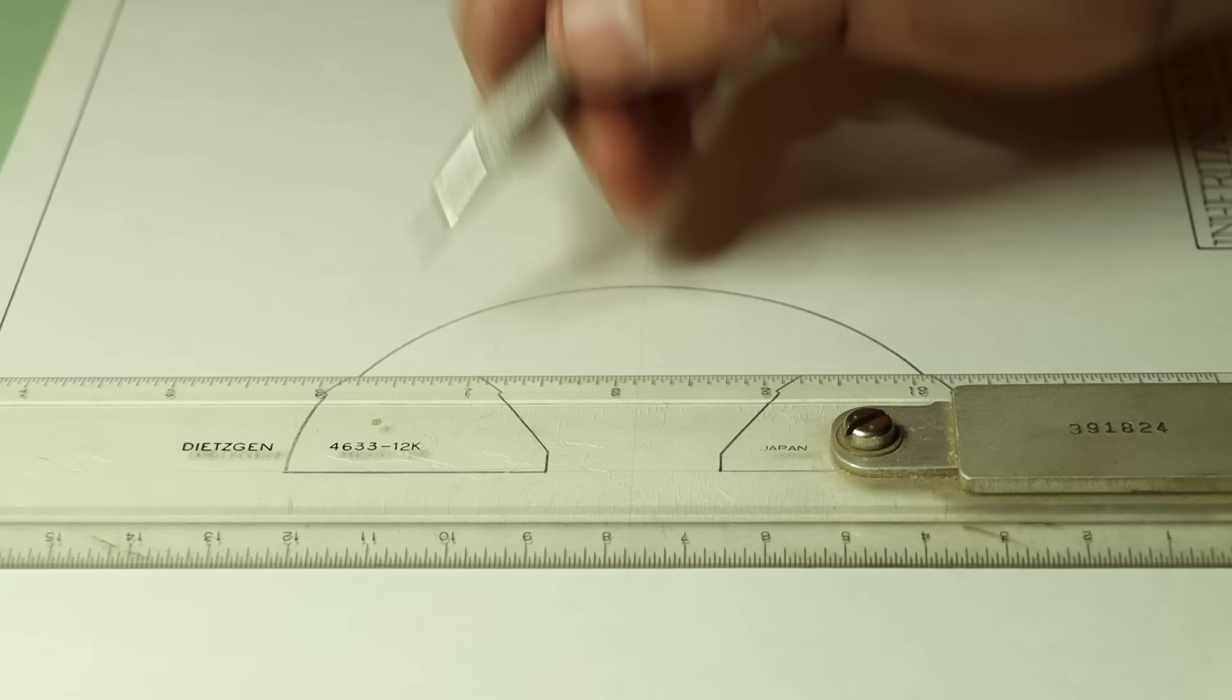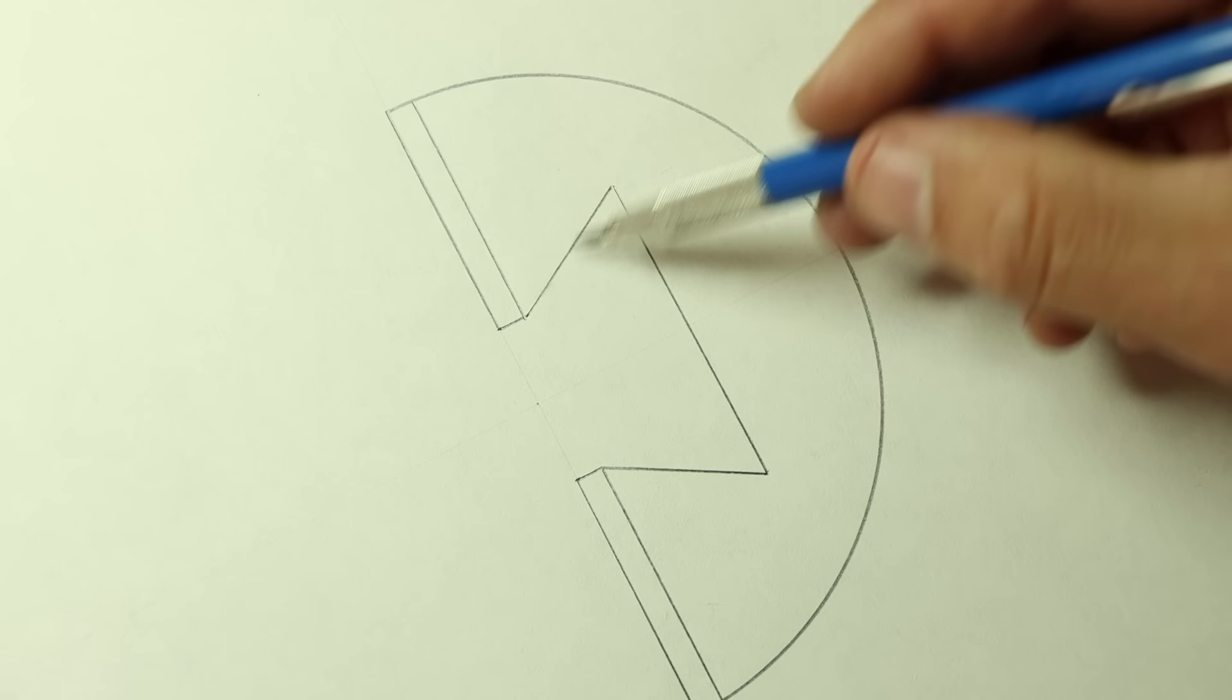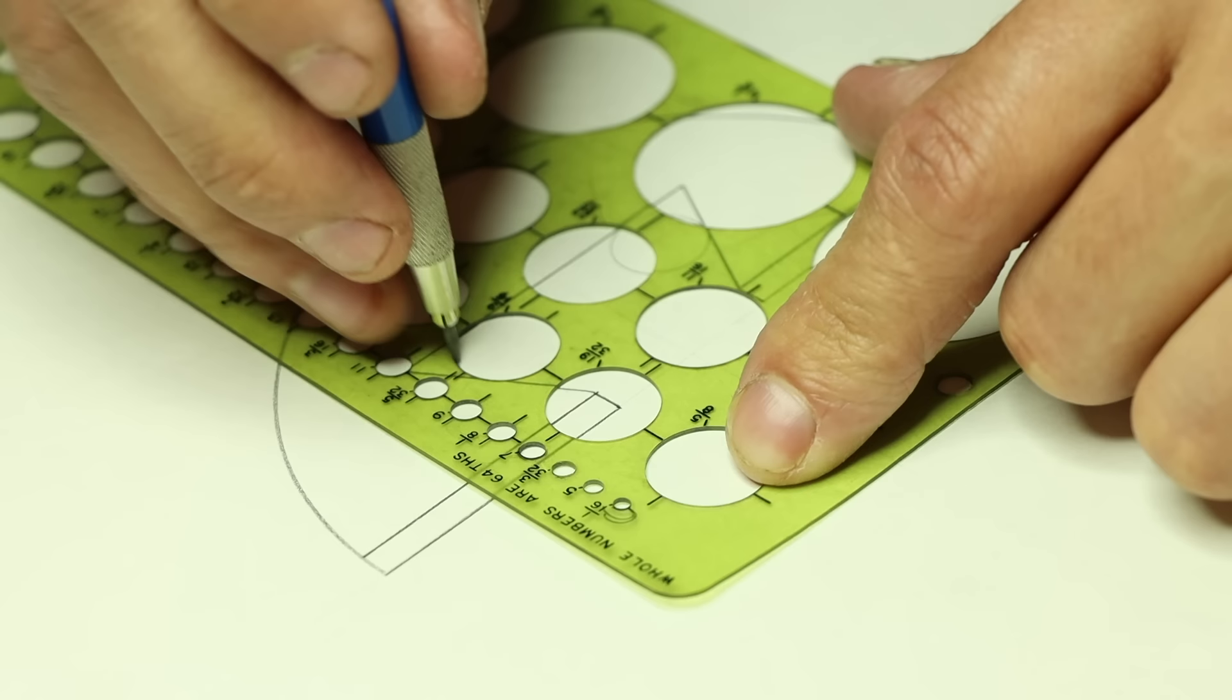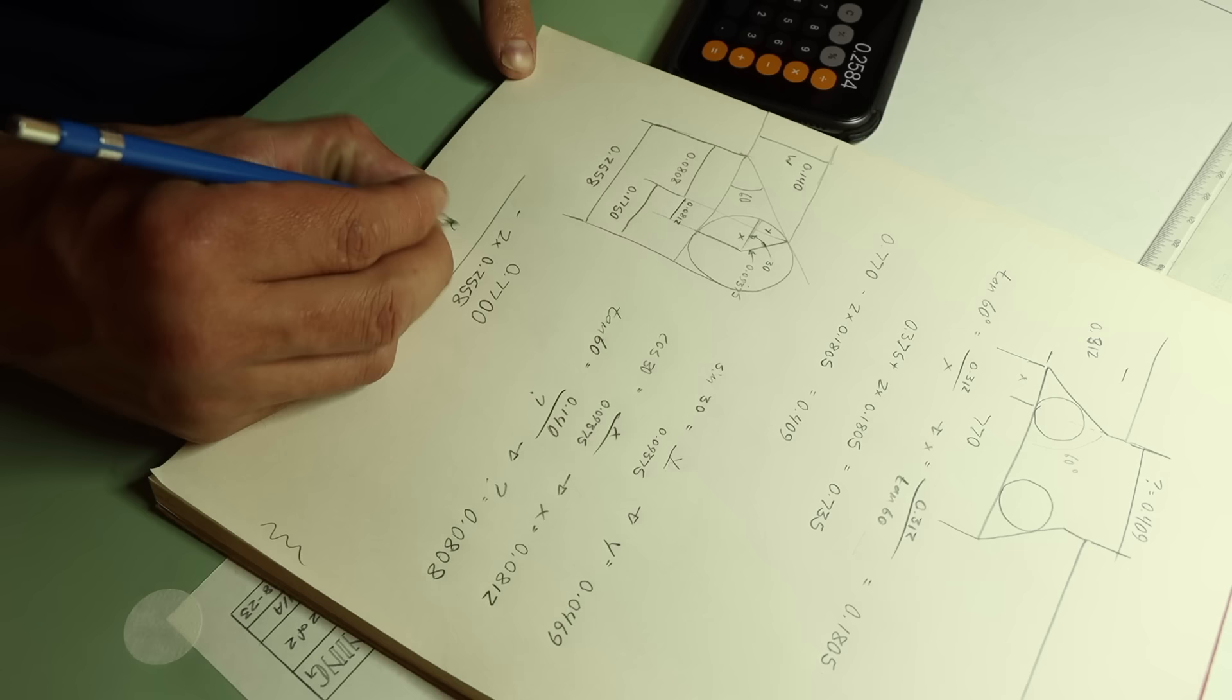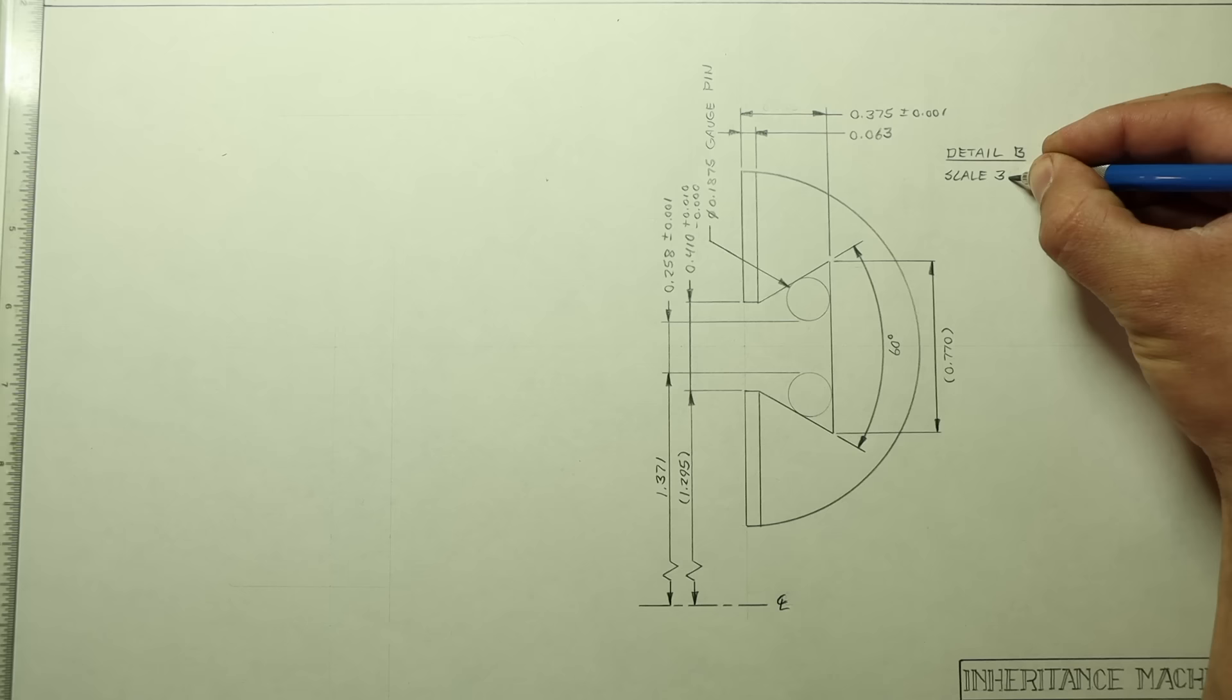This is also somewhat of a unique feature to dimension, since some of the faces and edges won't be possible to measure directly. Instead, what I'll have to do is insert gauge pins in here and then measure between those. So that's exactly what I'll show in this drawing as well. I just have to do a little math to figure out what those new indirect dimensions are.